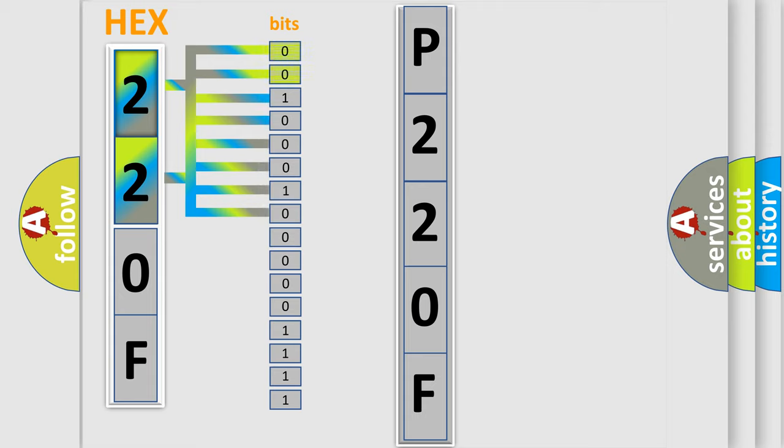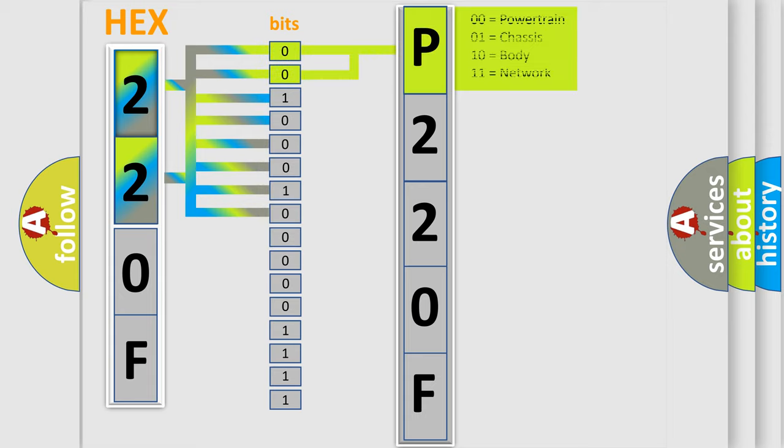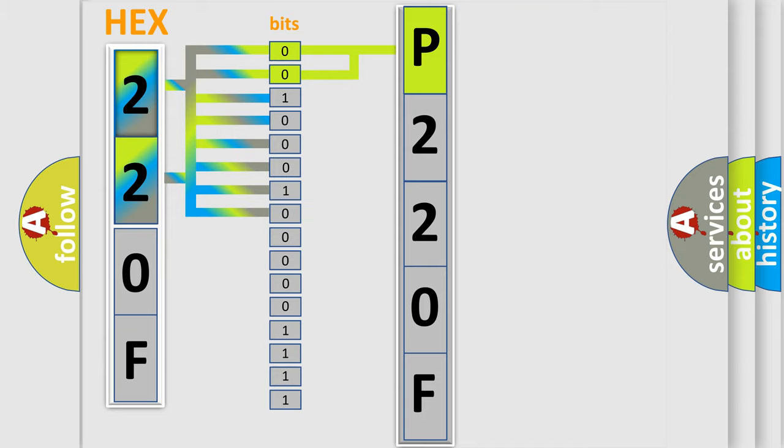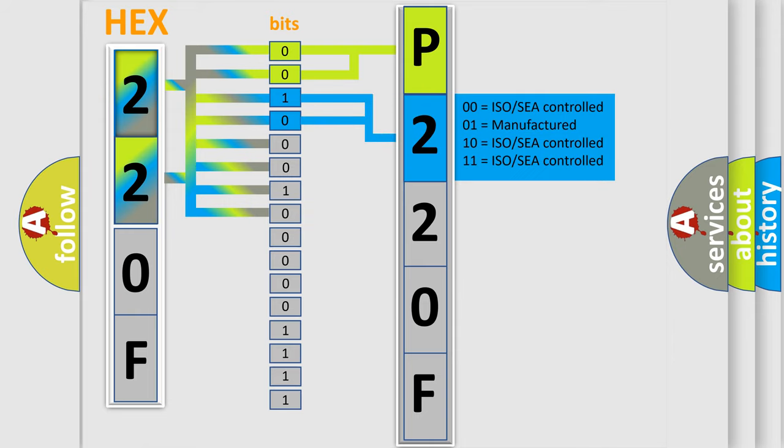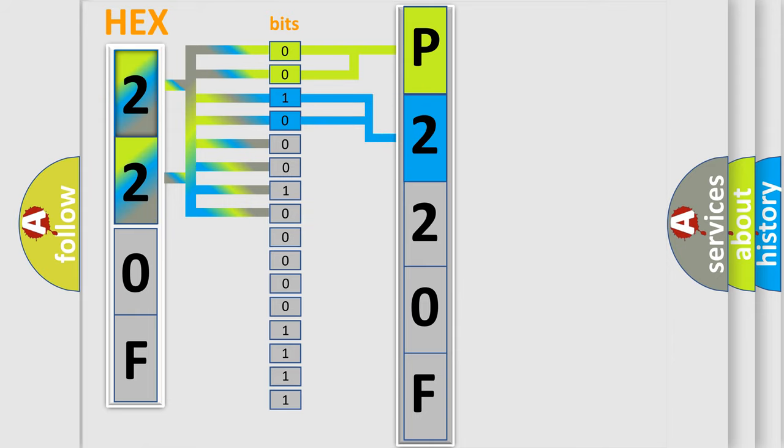By combining the first two bits, the basic character of the error code is expressed. The next two bits determine the second character. The last bits of the first byte define the third character of the code.